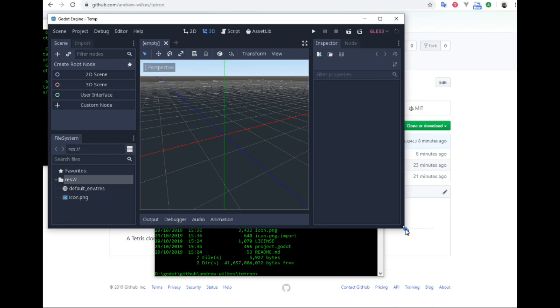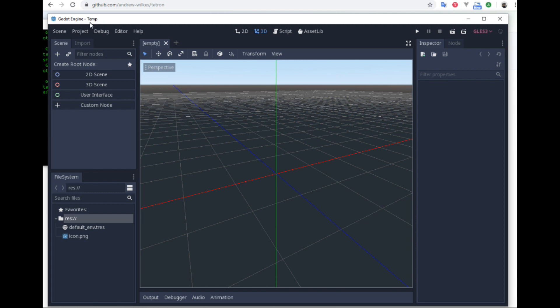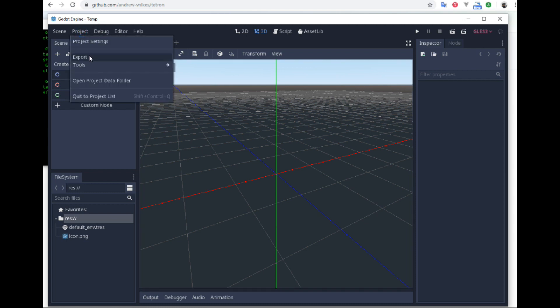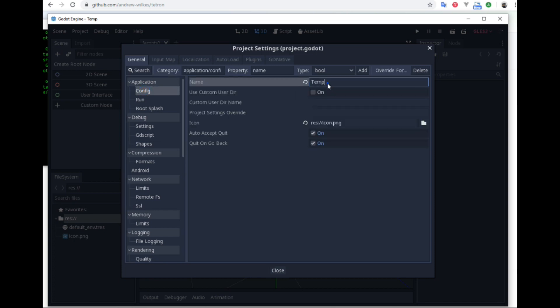That's the start of our project. Let's see if the name is called temp. So we want to go back in project settings, the config, and give it our name of Tetron. And then close.